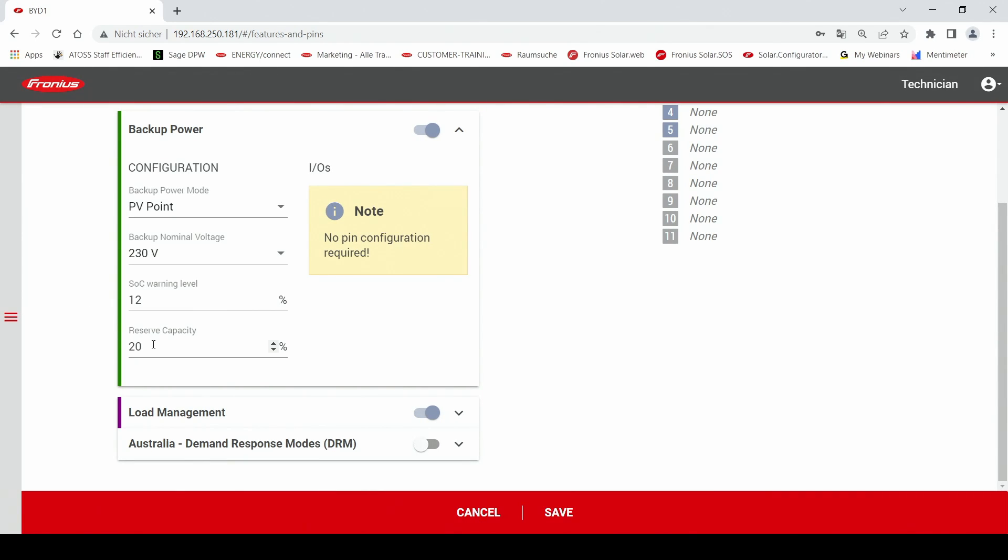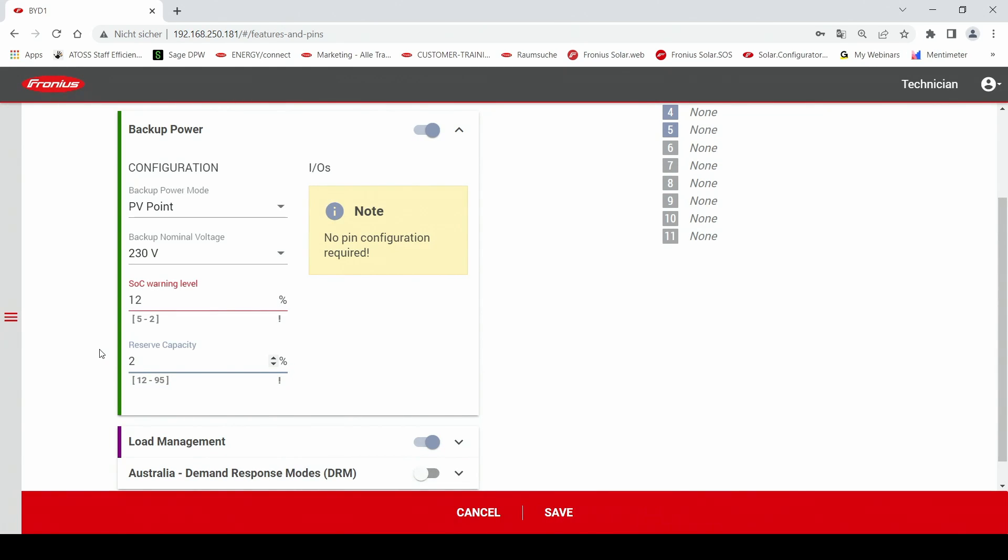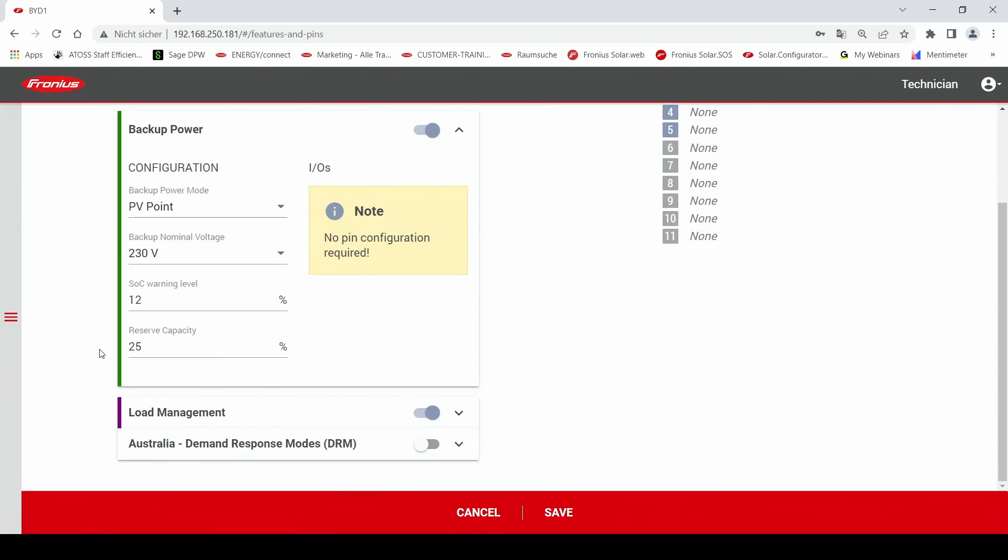Second on you can also set the reserve capacity and with that you can make sure that amount of the battery storage for example 25% is always reserved for the backup power. So with that you can make sure that even during cold winter nights when the public grid fails that you have your backup power solution available.